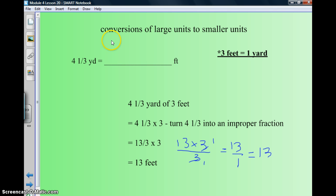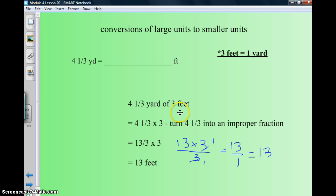When we convert units from large units to smaller ones, here's how it goes. We have four and one-third yards equals how many feet. I gave you the conversion right there — one yard equals three feet. So four and one-third times three, because there are three feet in a yard. We're going to make four and one-third into an improper fraction: take the denominator, times it by the whole number, then add in the numerator — so it's three times four plus one, which is thirteen thirds.